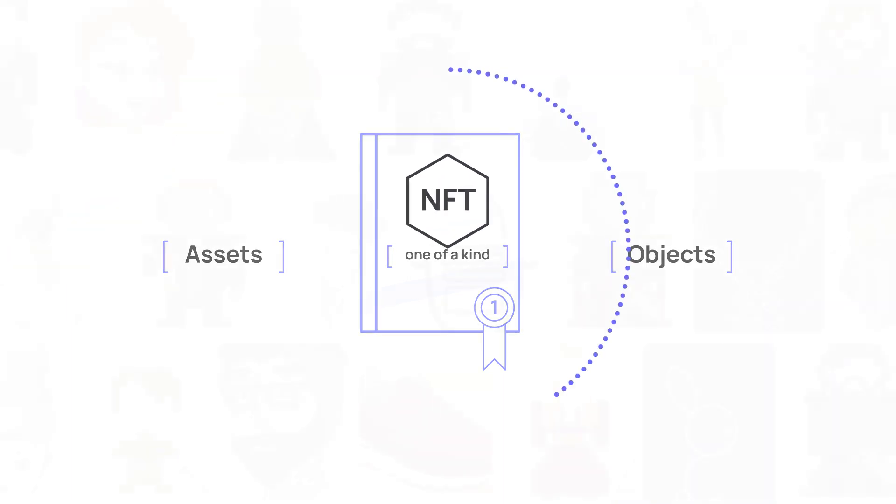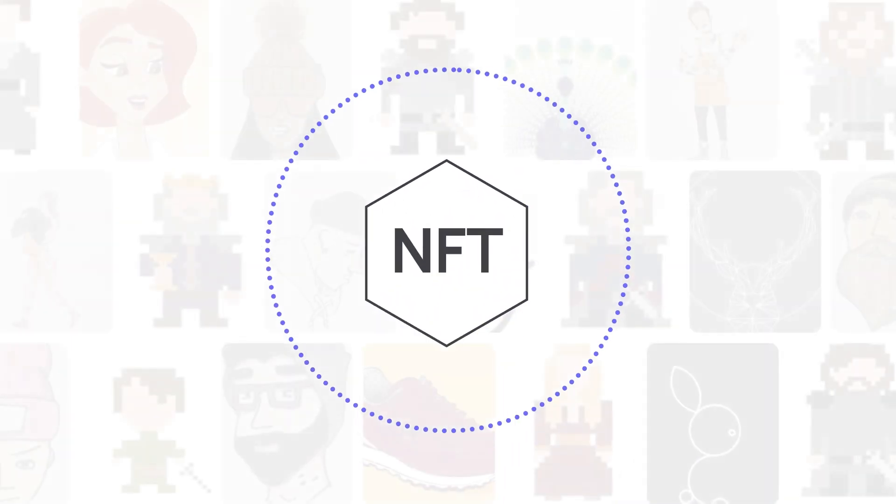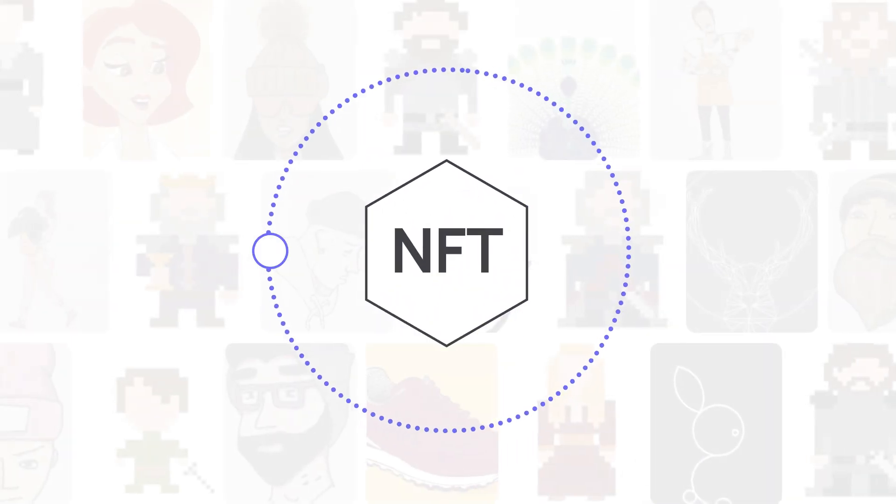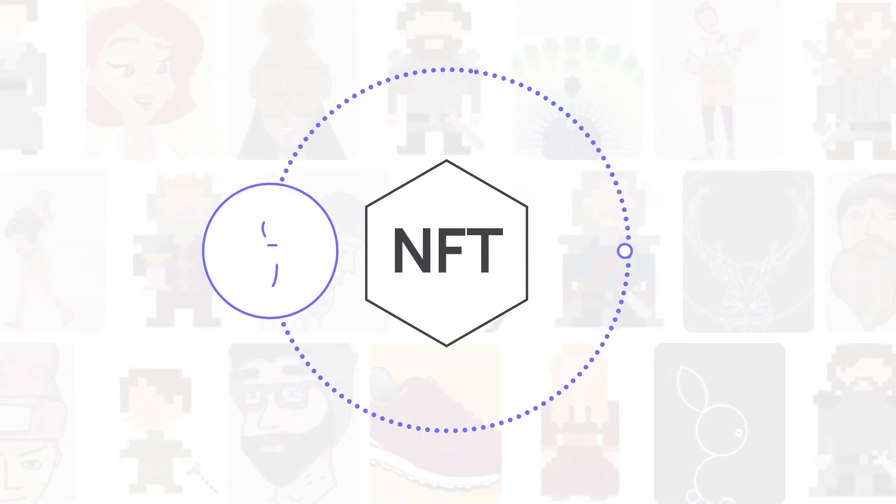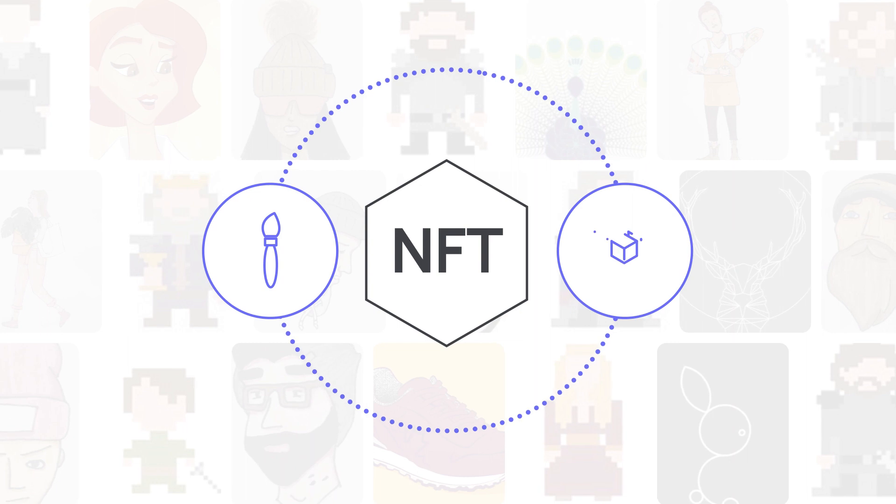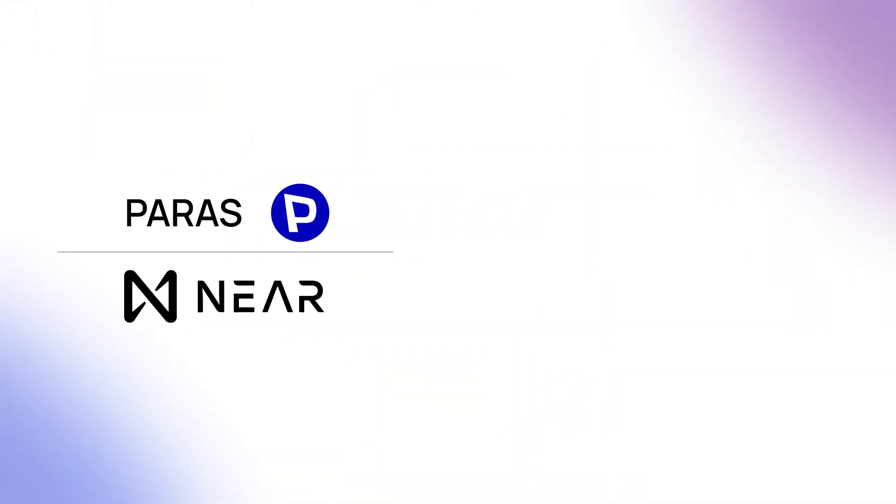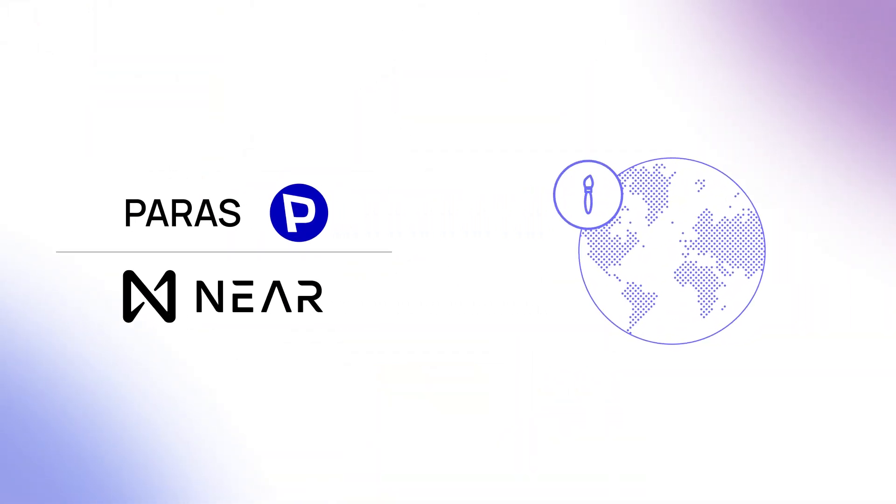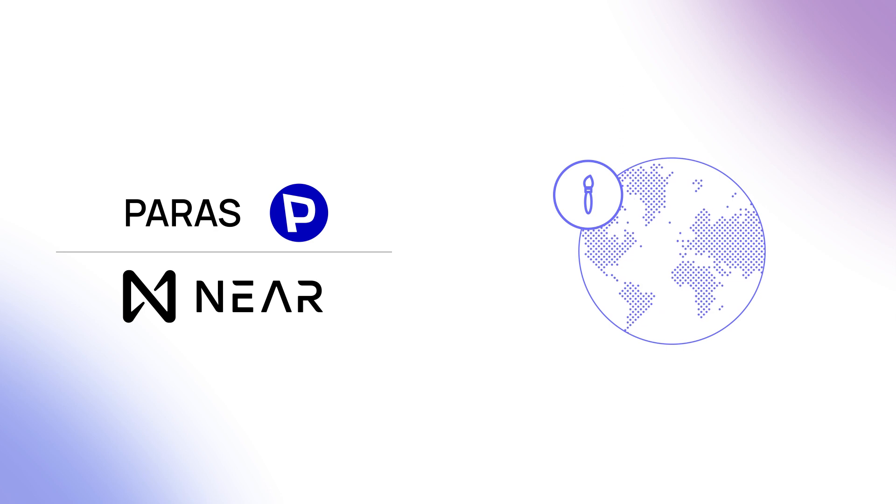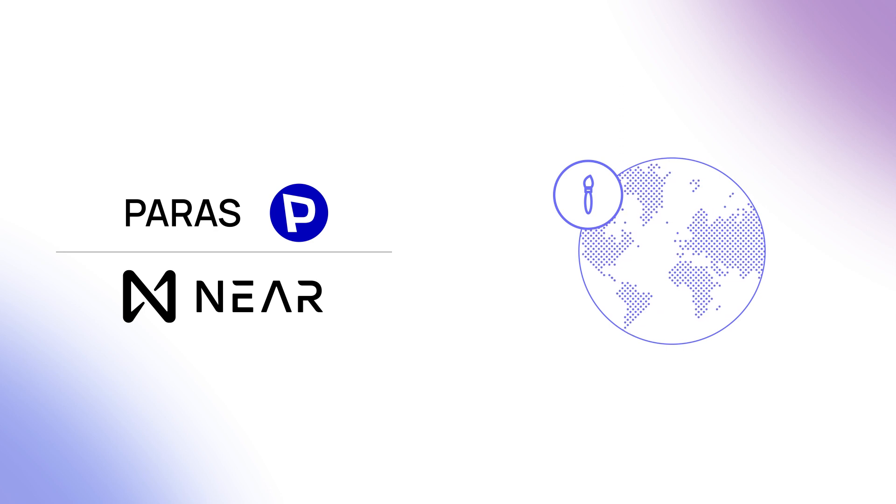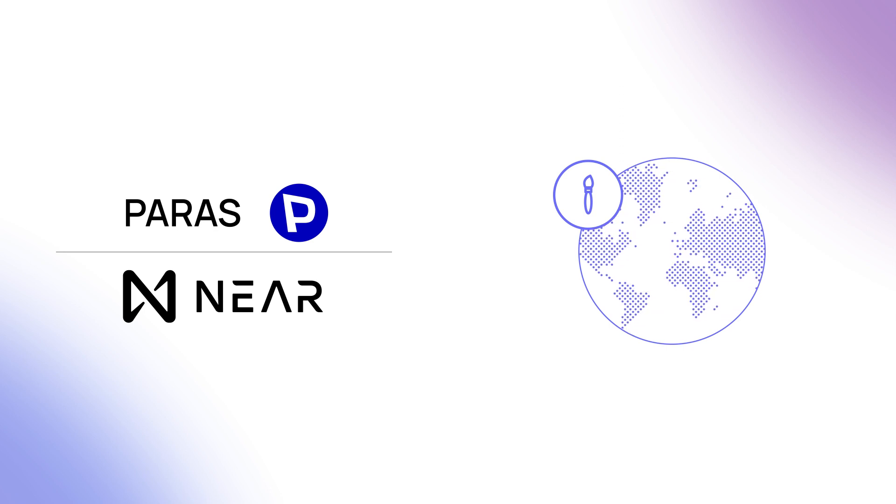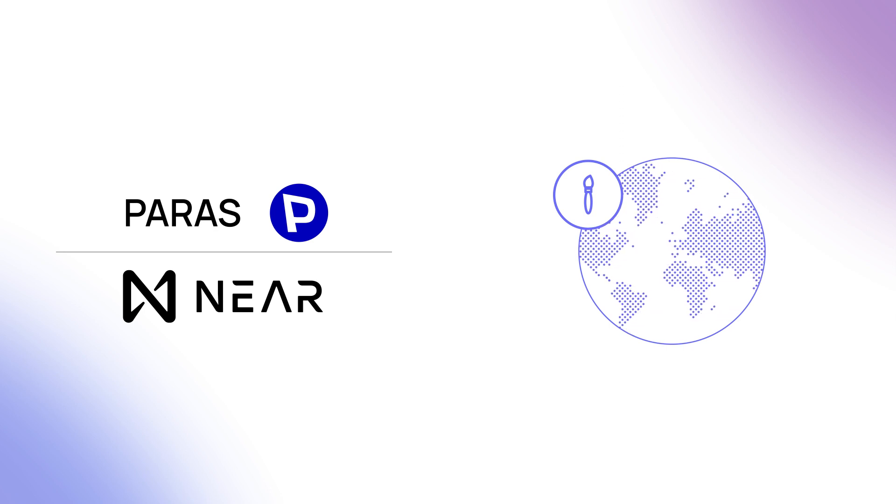At the moment, most NFTs are being used to record pieces of art on the blockchain. On Near, places like Paras have dozens of artists creating NFTs for fans across the world.